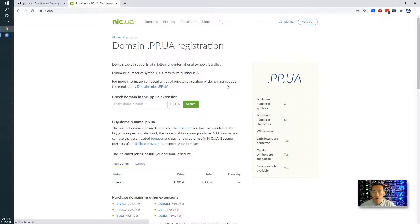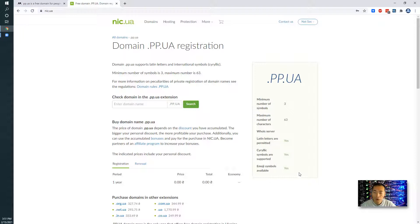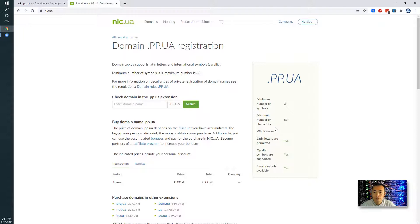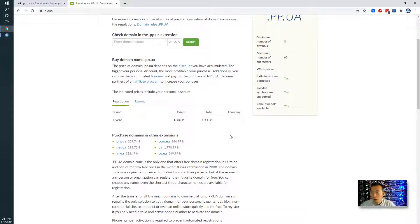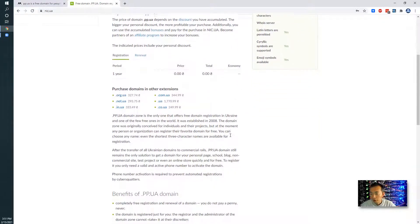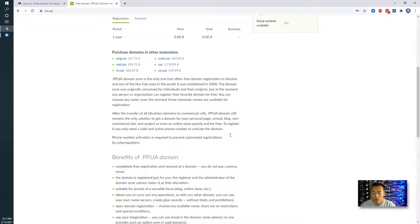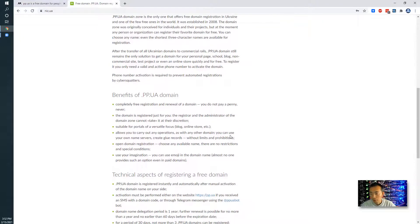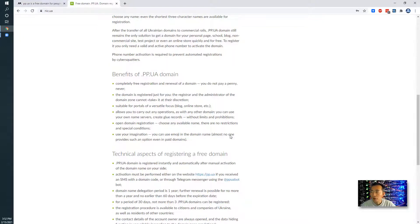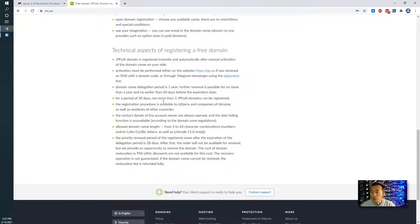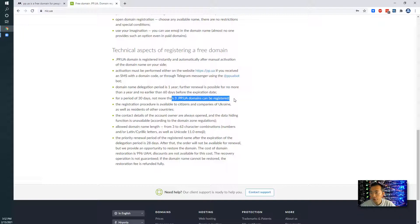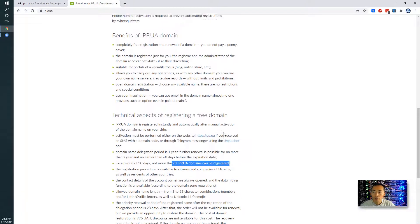There's some requirements to register a domain. Three minimum number of symbols, maximum is 63 characters. The WHOIS server is public, it's not private, you cannot hide your registration information. There's some other limitations - for each phone number you can only register three at most in one month. So one phone number, just three subdomains on pp.ua for a month. If you have to do more, then you have to wait another month to do that.